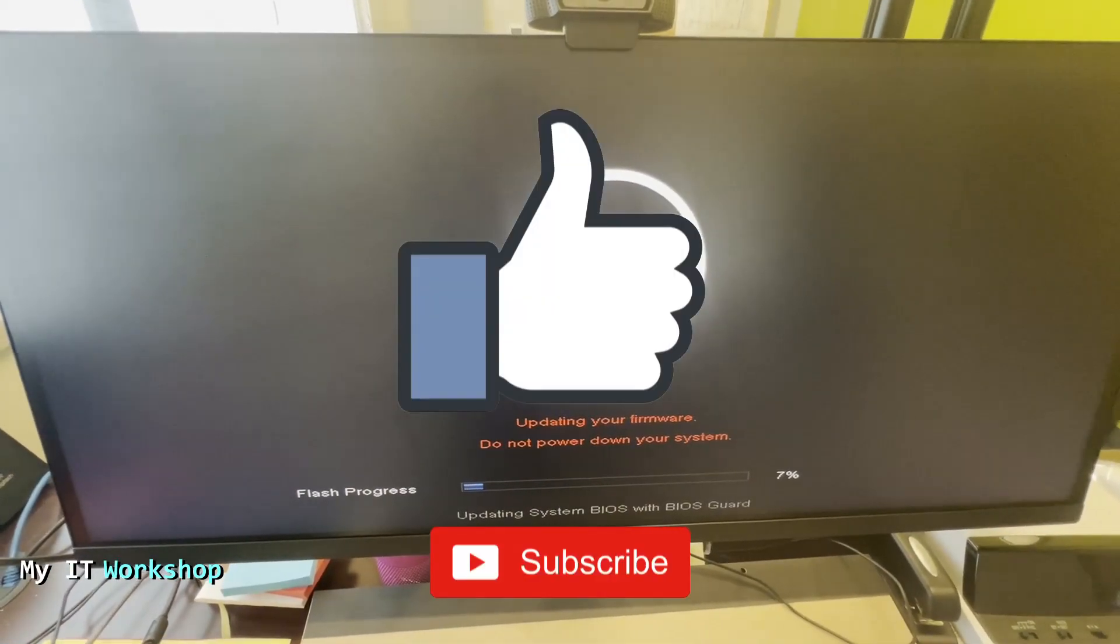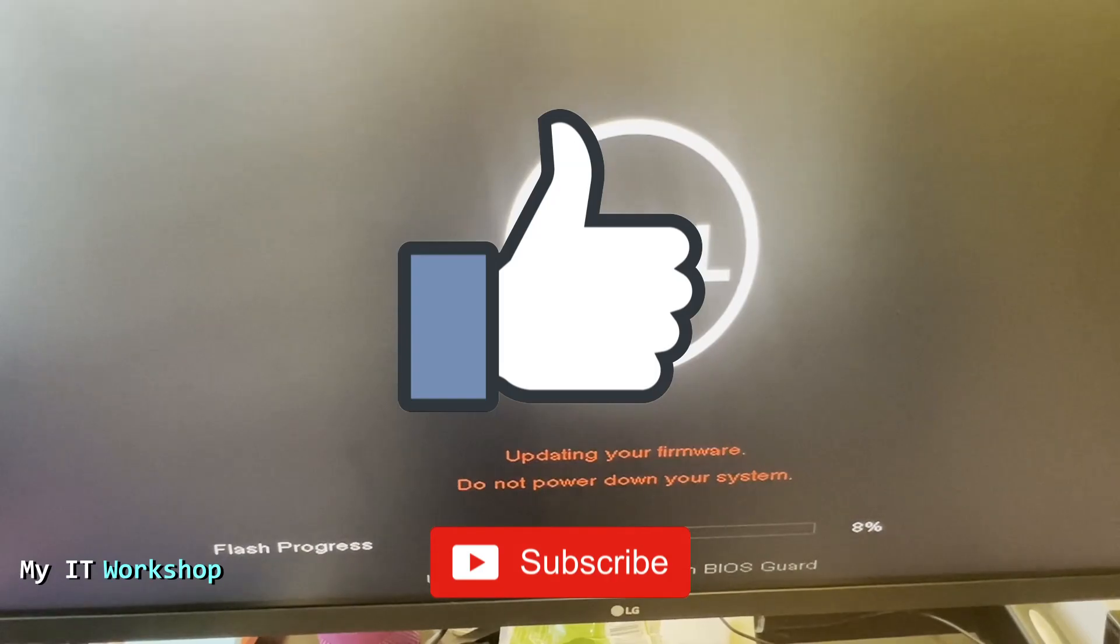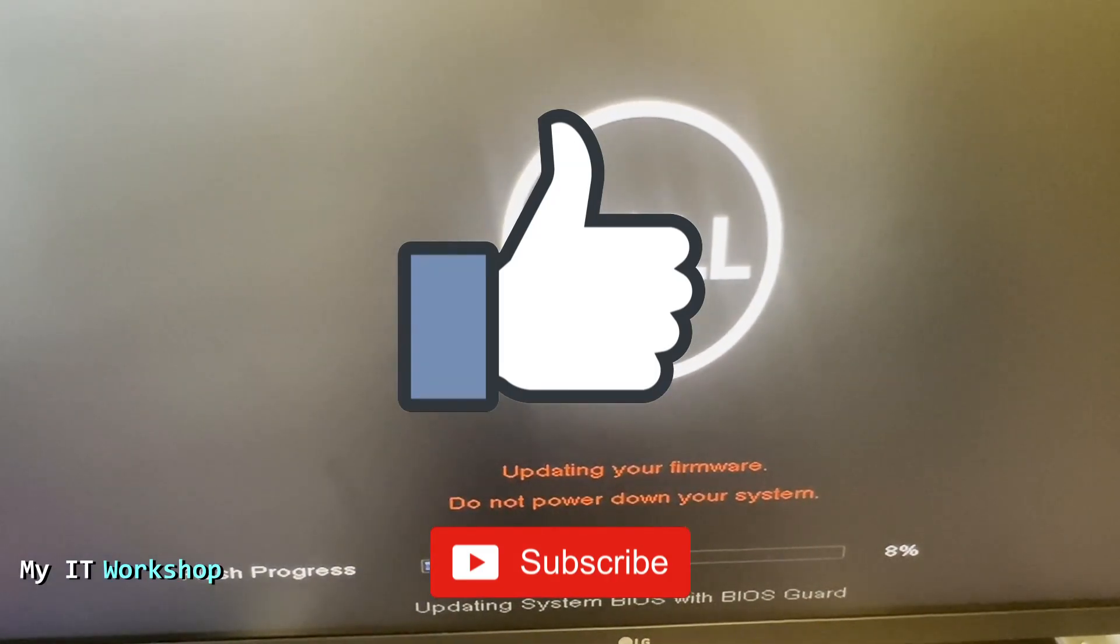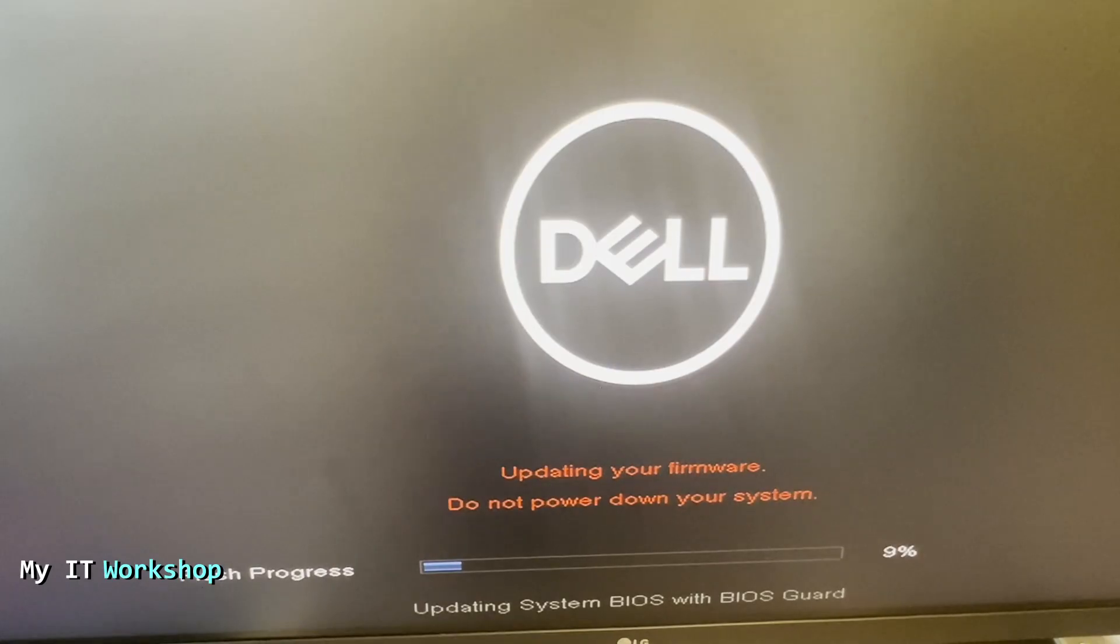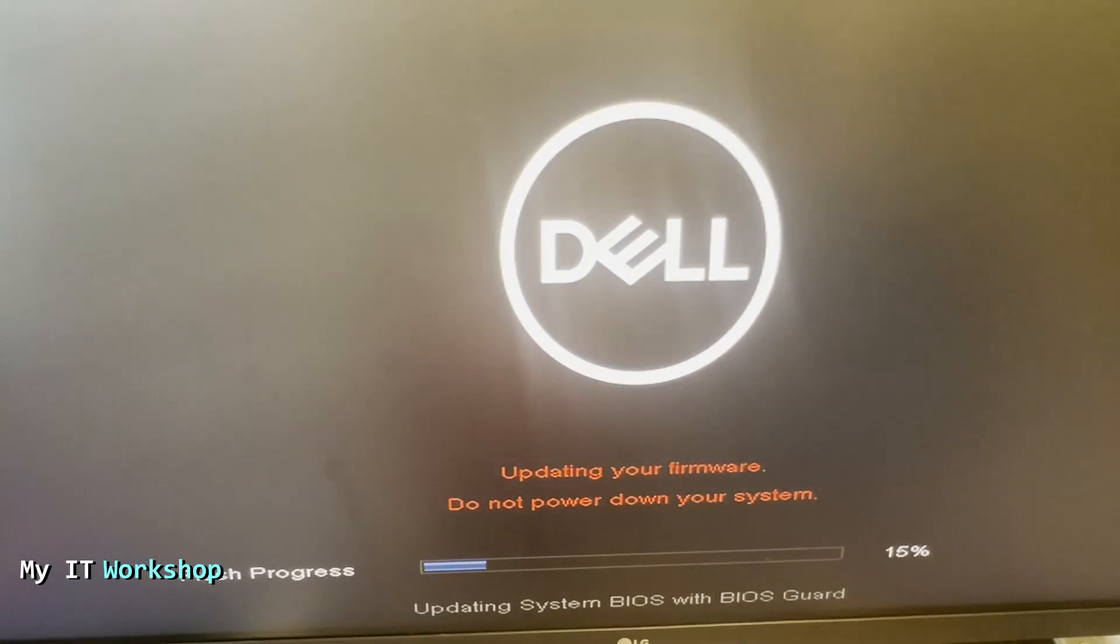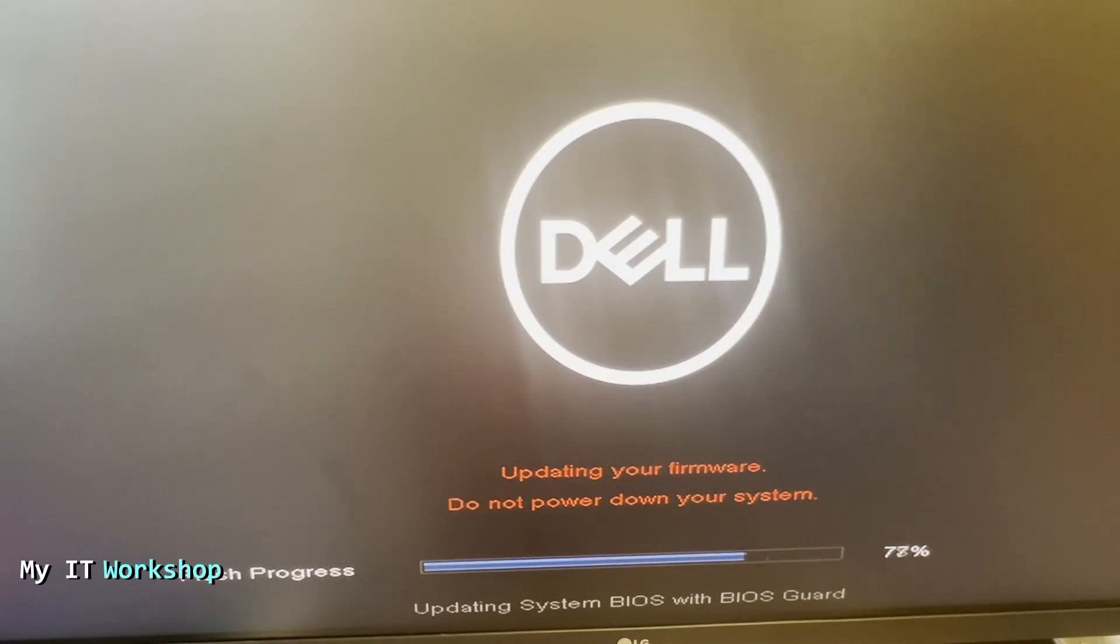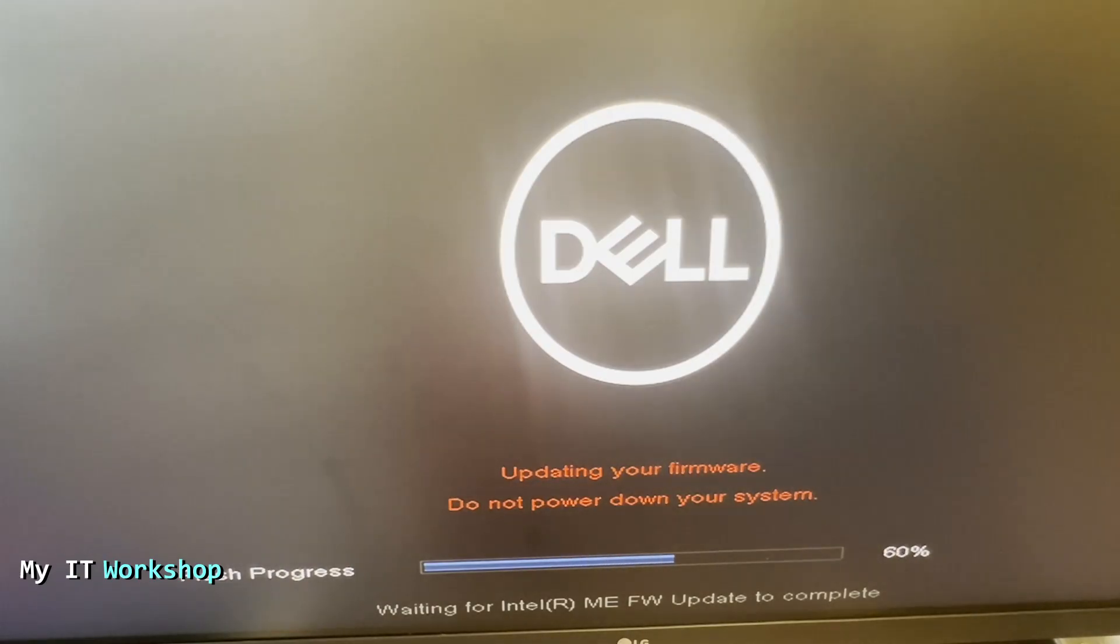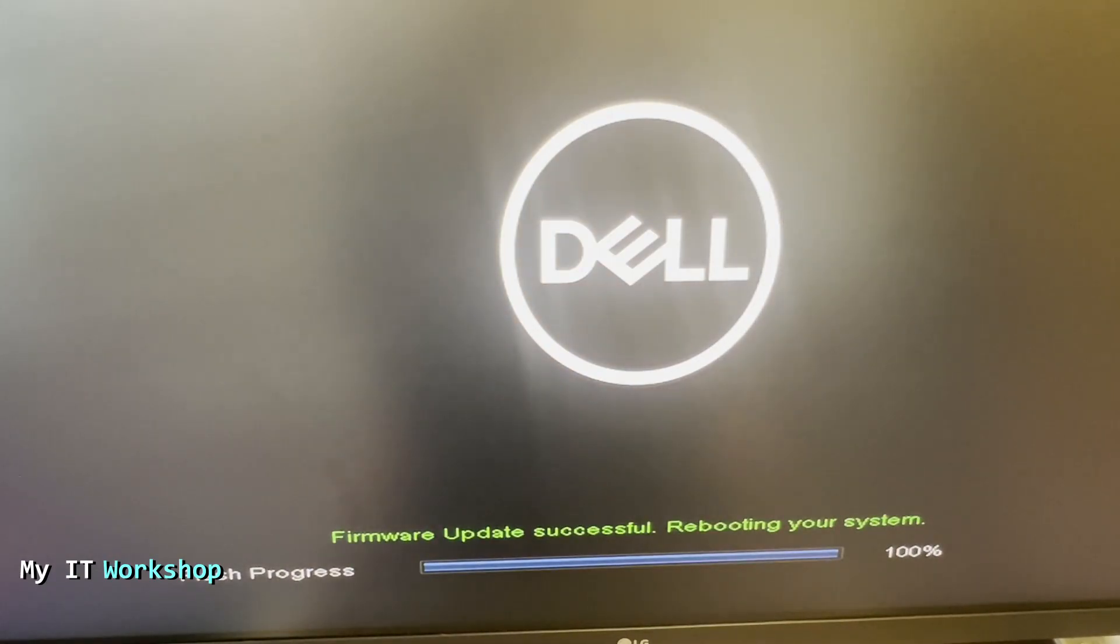So while we're waiting this is a good time for you to like this video and subscribe to the channel if you haven't done it yet, that really helps my channel a lot so thank you very much. So this process on this model took around six minutes or so, so the video is sped up in this part. You can see the bar going up really quickly and after it's completed it's going to show us a message like this one.